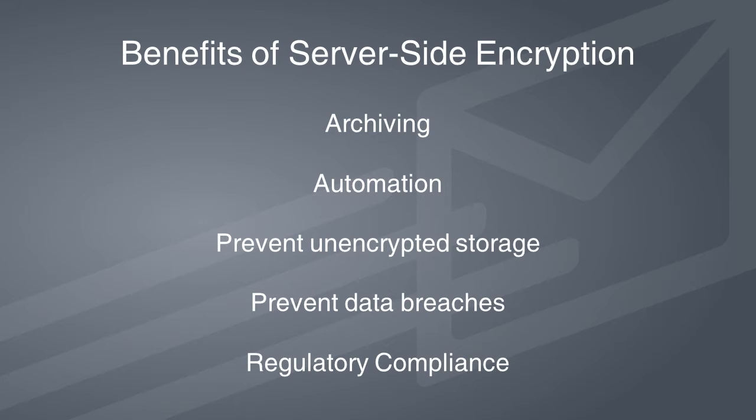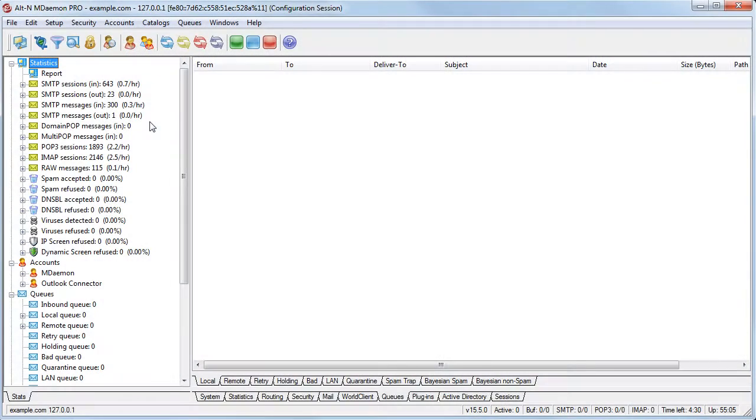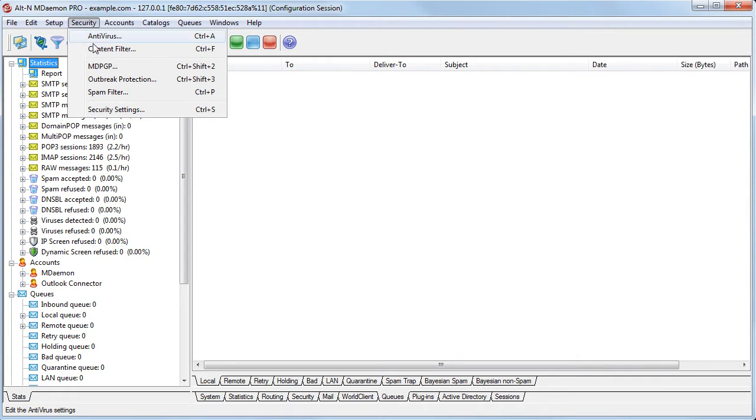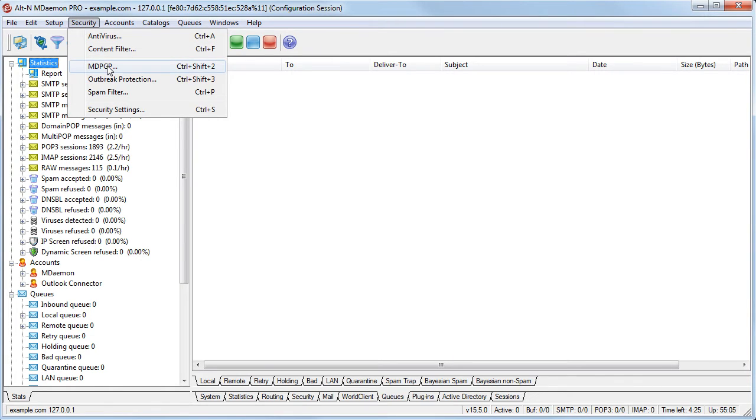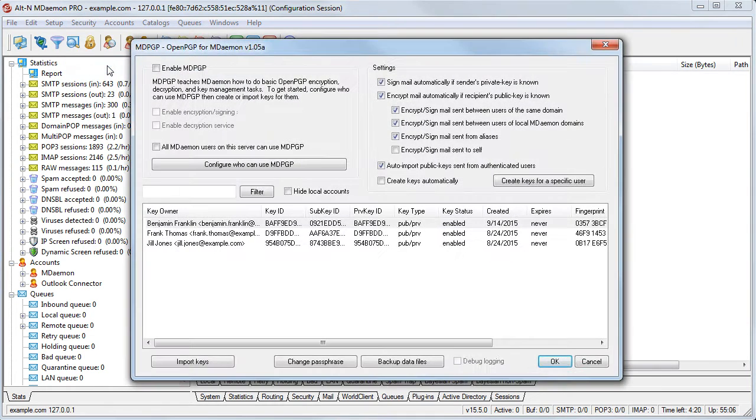Let me show you how easy OpenPGP is to use. First, we need to enable PGP in MDaemon. This is done via the Security menu. Simply check the box to enable MDPGP.